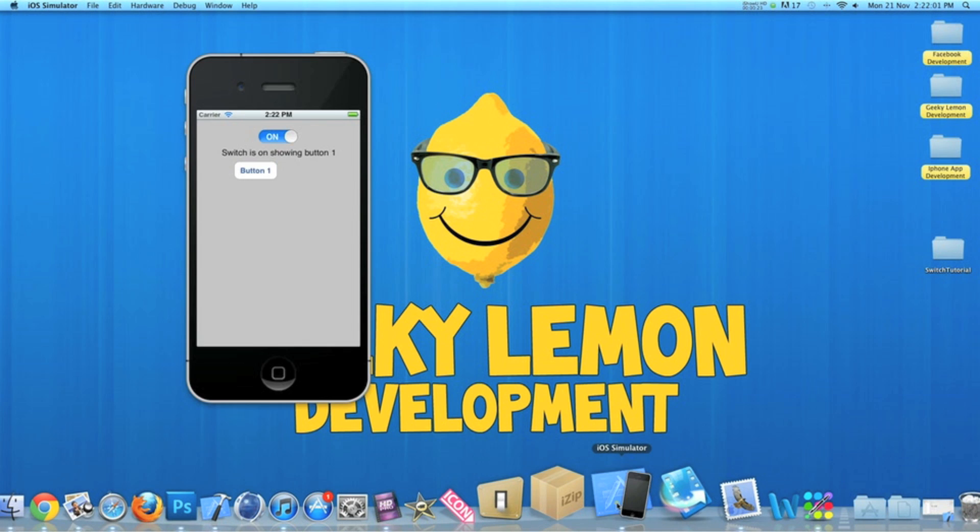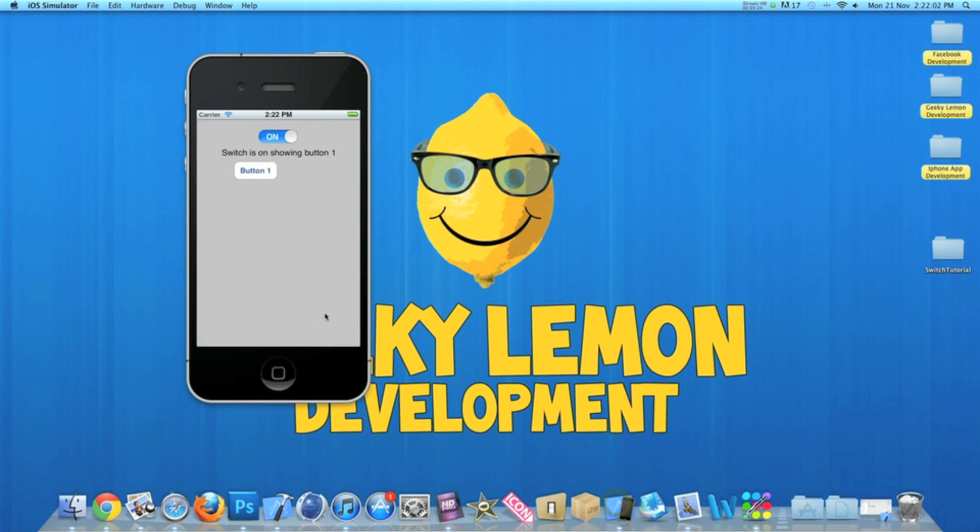Now in the simulator here I have an example of what we will be creating today. We have our UI switch at the top, a label, and a button.